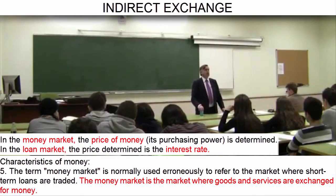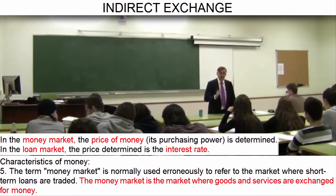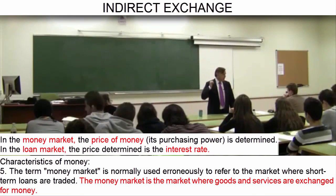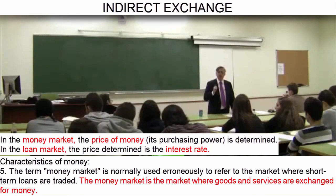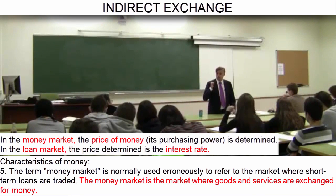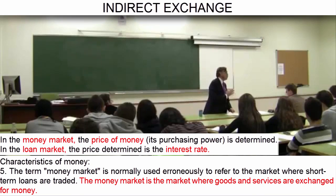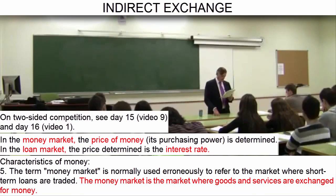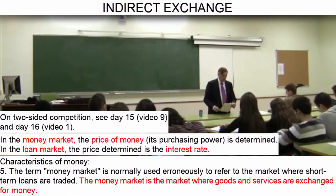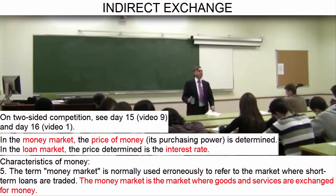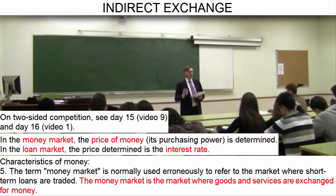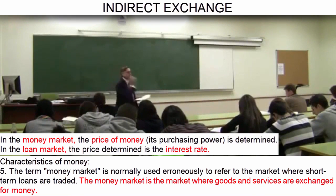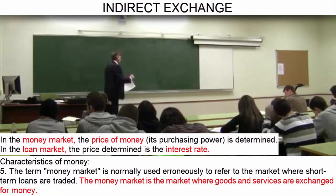Any volume of money fulfills its function optimally. Disruptions to society do occur when the quantity of money either increases or decreases by the processes we will study. That is why it is so important to distinguish, in scientific terms, between the money market — which is the entire goods and services market, where through two-sided competition and the subjective valuations of the marginal pairs the purchasing power of the monetary unit is determined — and the short-term loan market, which is misnamed the money market, where the price determined is the interest rate.